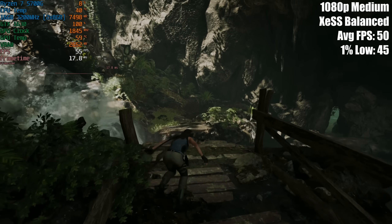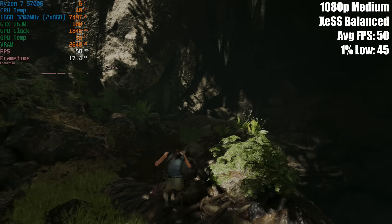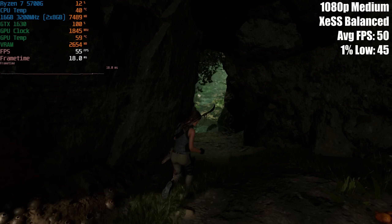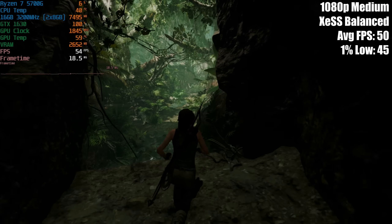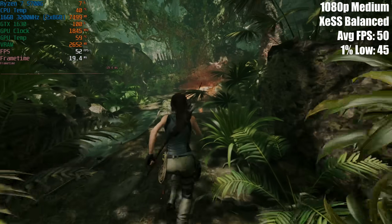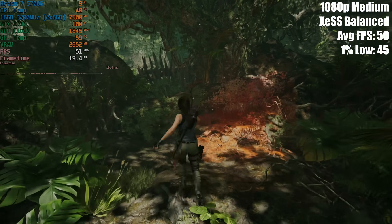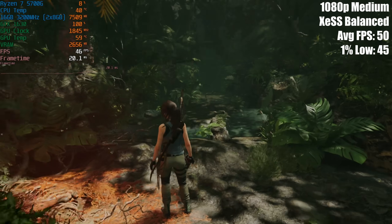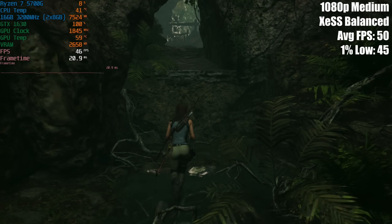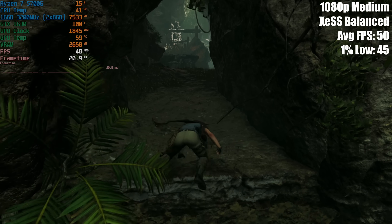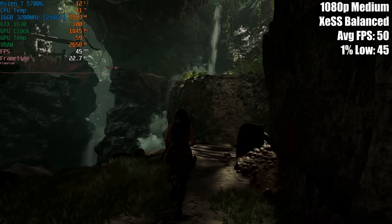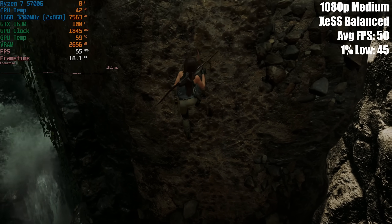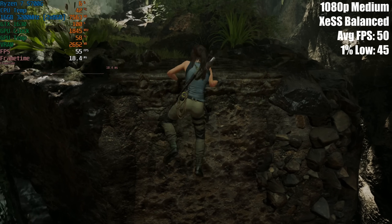With balanced enabled, the image quality hasn't decreased all that much but the frame rate has increased quite significantly - we're now getting closer to 50 frames per second with similar visual quality. I'm pretty excited to see where this goes in terms of game support. Shadow of the Tomb Raider supports it, and Death Stranding got an update this morning, so it'll be interesting to see which other games eventually implement it.